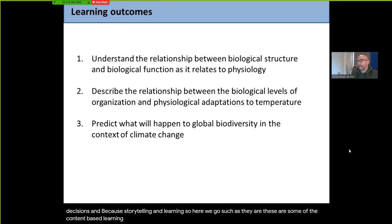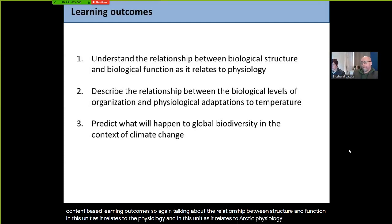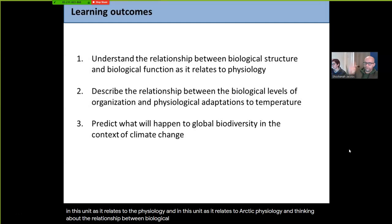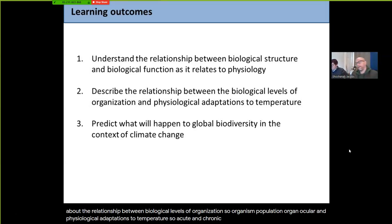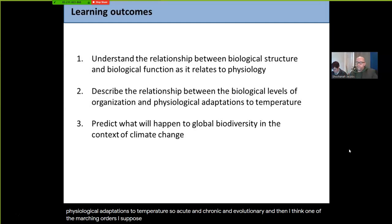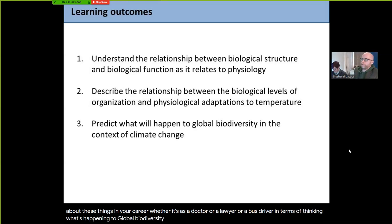These are some of the content-based learning outcomes. We're talking about the relationship between structure and function as it relates to physiology, and specifically to Arctic physiology. We're also thinking about the relationship between biological levels of organization — organism, population, organ, molecular — and physiological adaptations to temperature: acute, chronic, and evolutionary. And one of the key take-aways is to continue thinking about global biodiversity in the context of climate change, because it's not good.